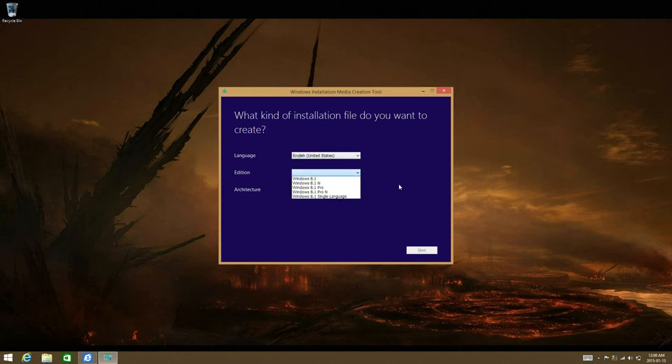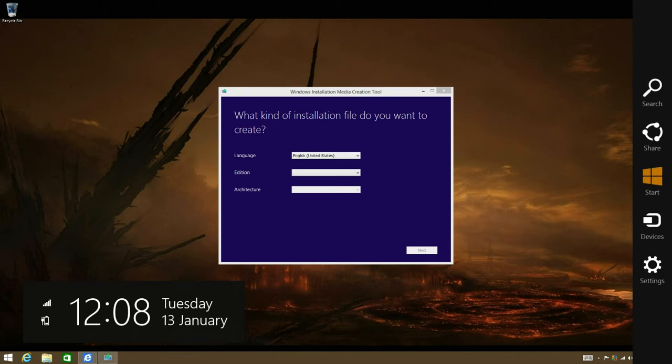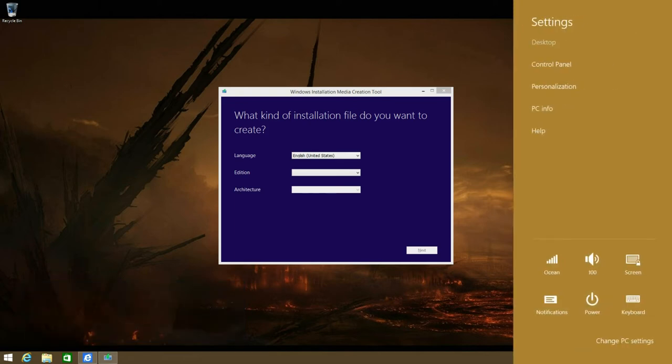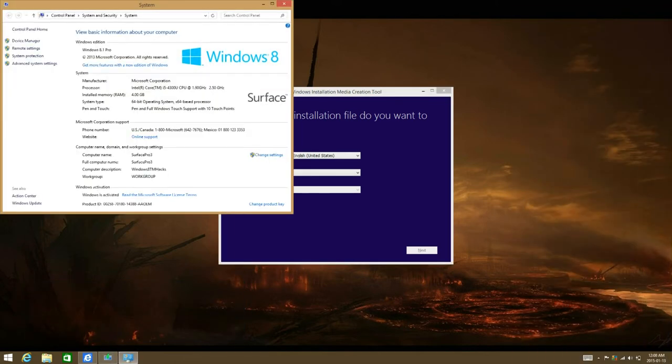Select your edition. To check what your edition is, go to the charms bar, Settings, PC Info. And as you see, mine is Windows 8.1 Pro.